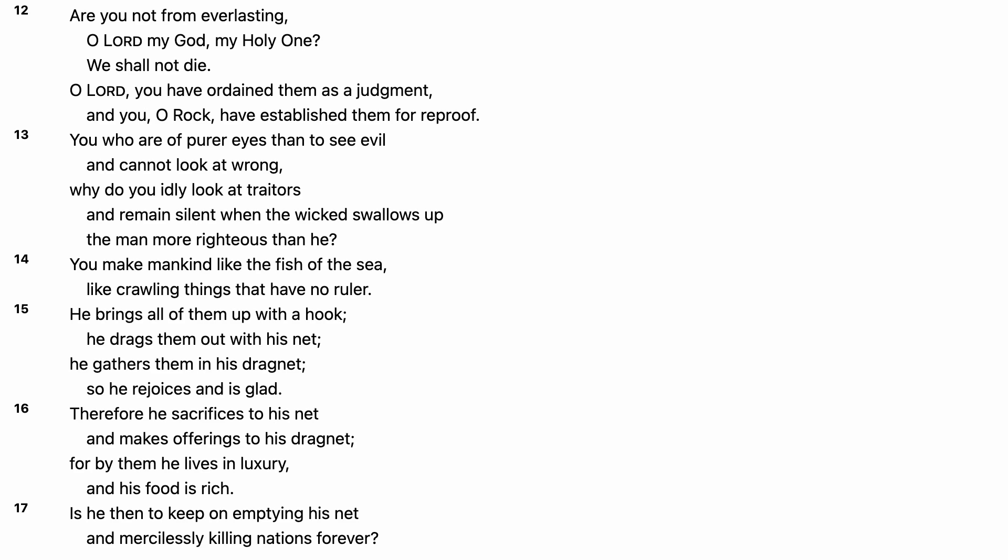You make mankind like the fish of the sea, like crawling things that have no ruler. He brings all of them up with a hook. He drags them out with his net. He gathers them in his dragnet. So he rejoices and is glad.